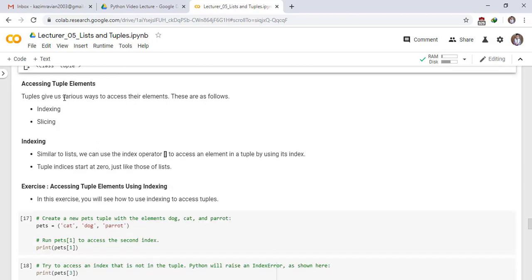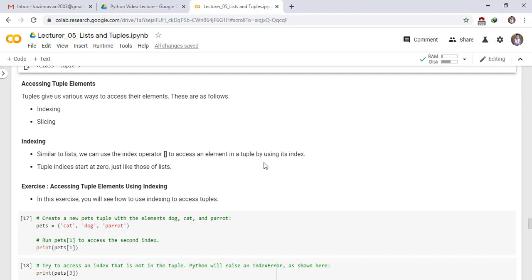Tuples give us various ways to access their elements. These are as follows: Indexing and Slicing. First, we discuss indexing. Similar to lists, we can use the index operator to access an element in a tuple by using its index. Tuple indices start at zero, just like those of lists.